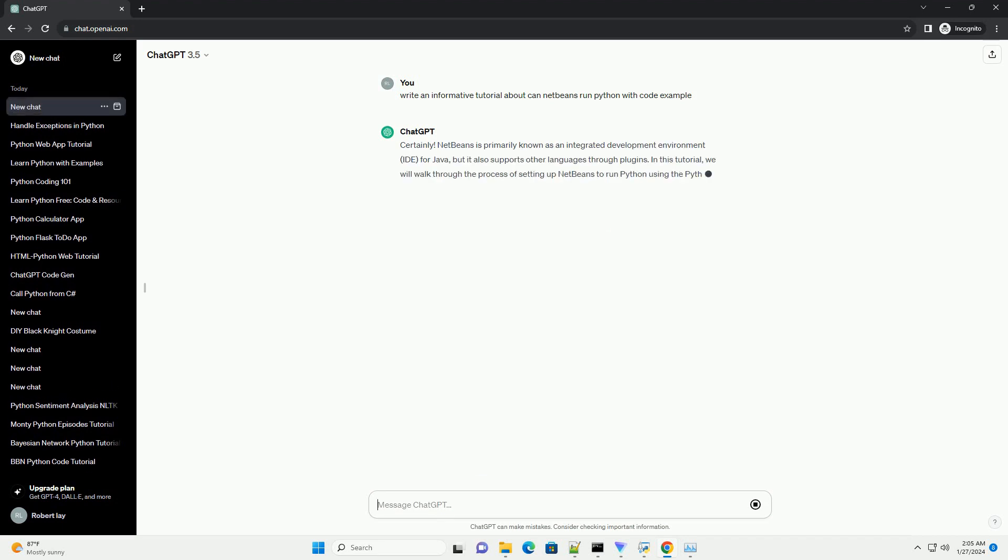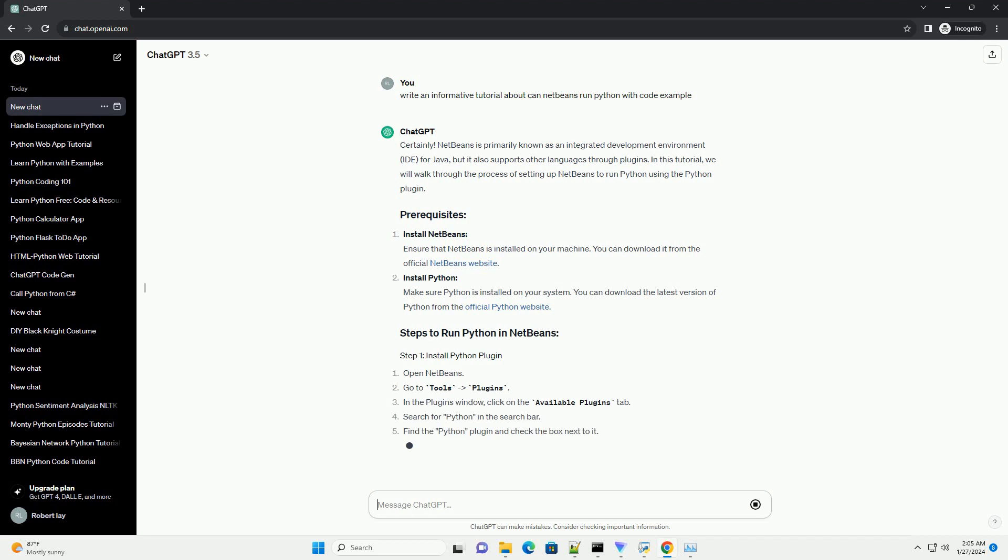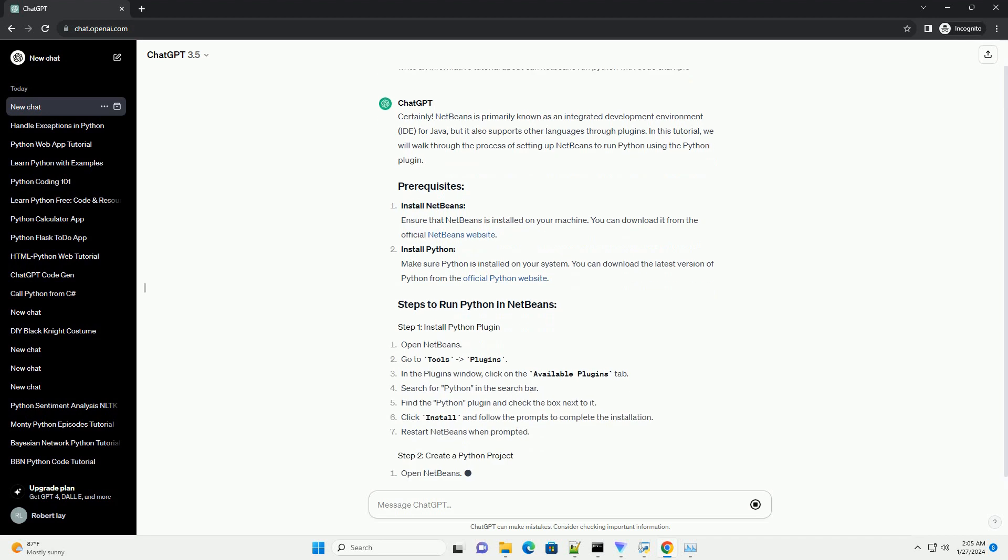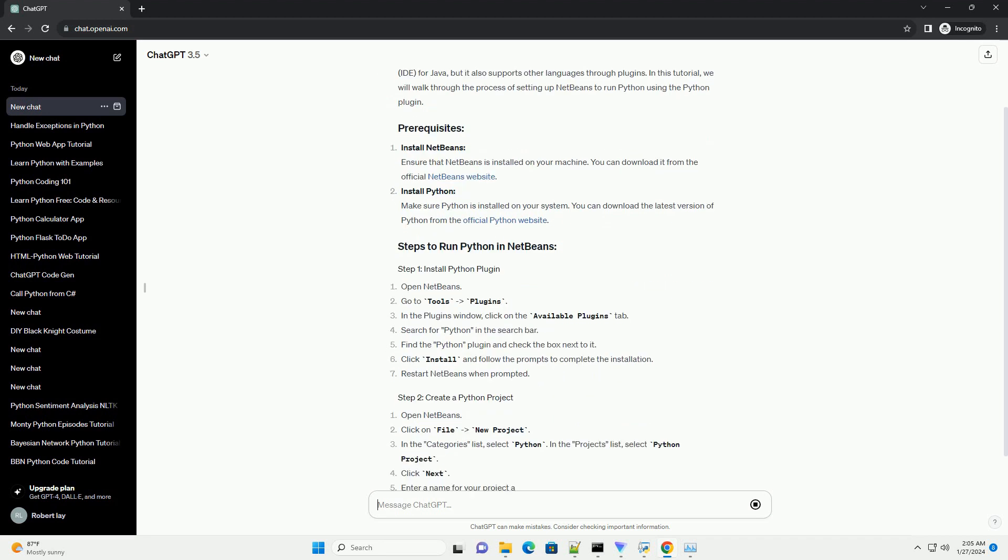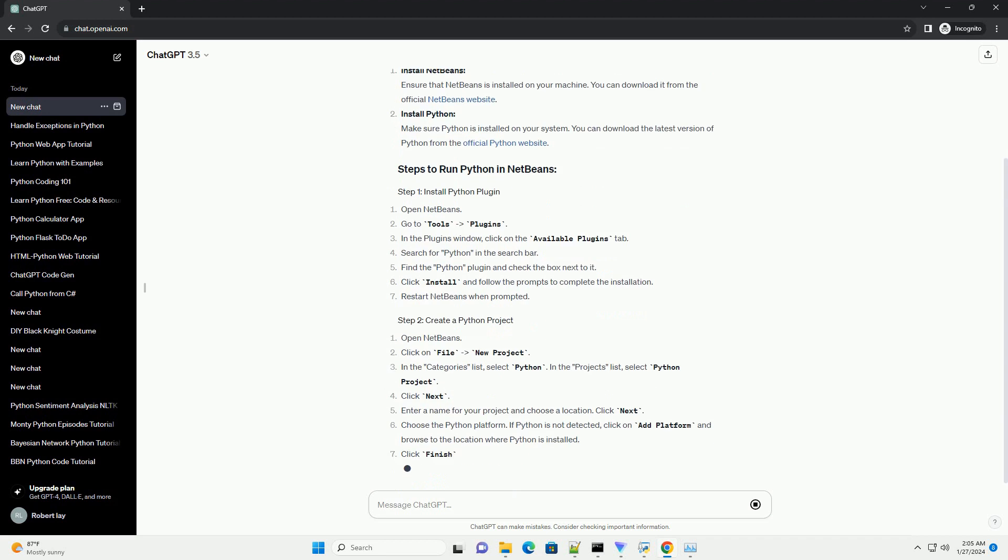In this tutorial, we will walk through the process of setting up NetBeans to run Python using the Python plugin. Install NetBeans. Ensure that NetBeans is installed on your machine. You can download it from the official NetBeans website.